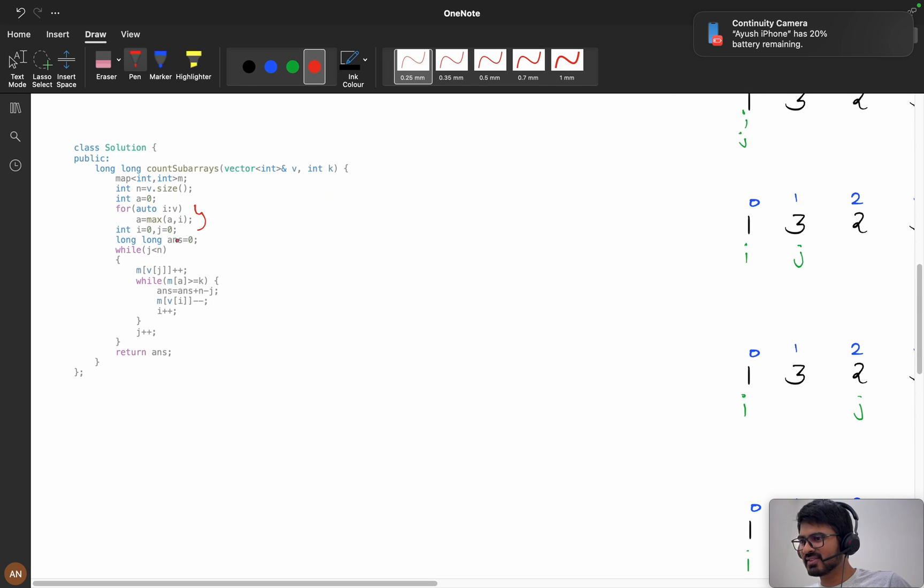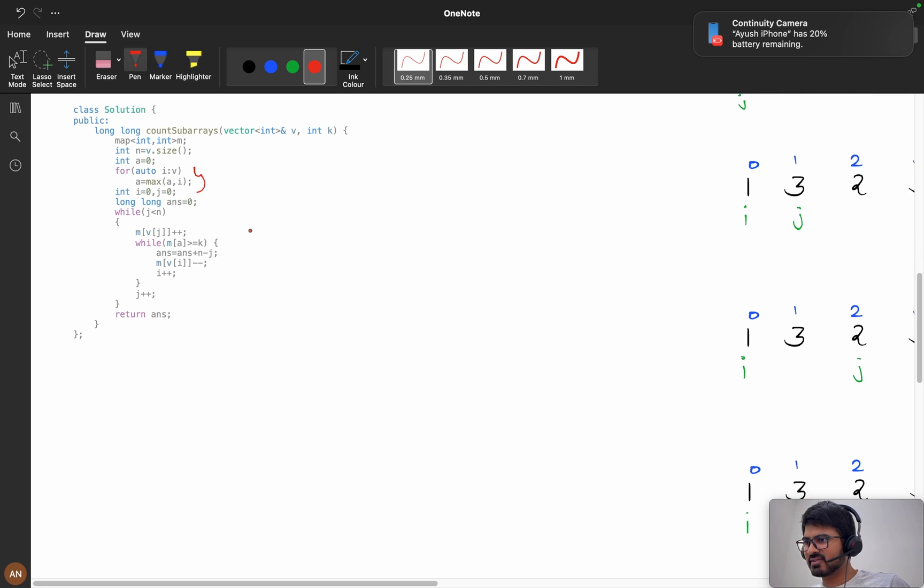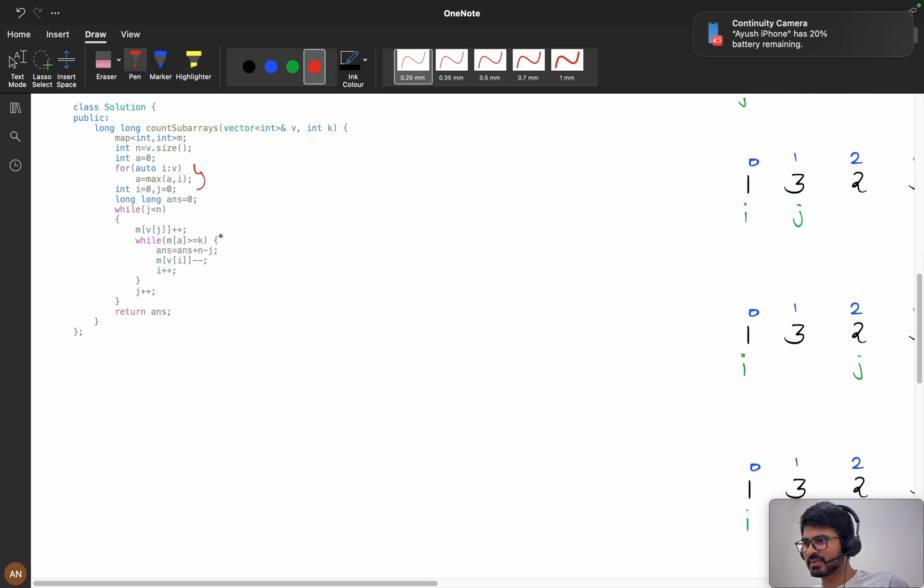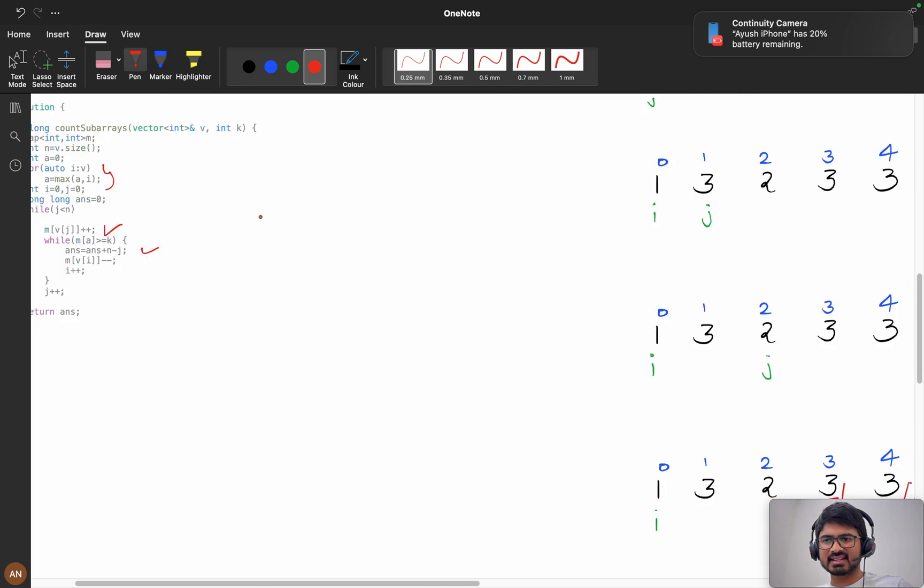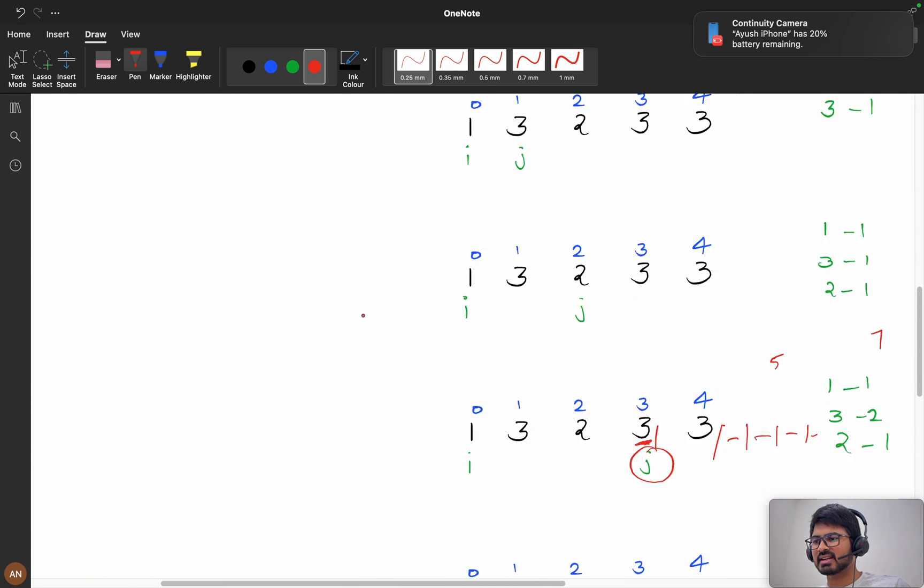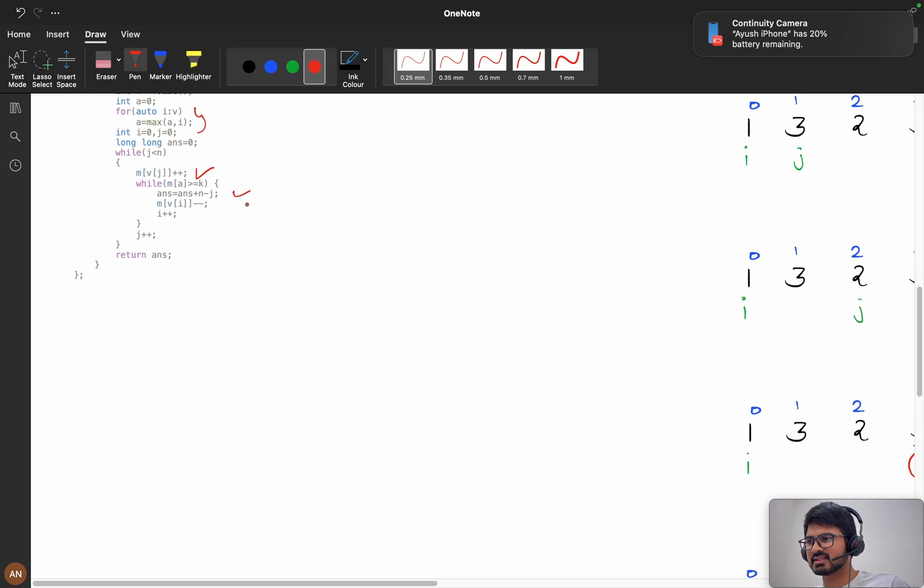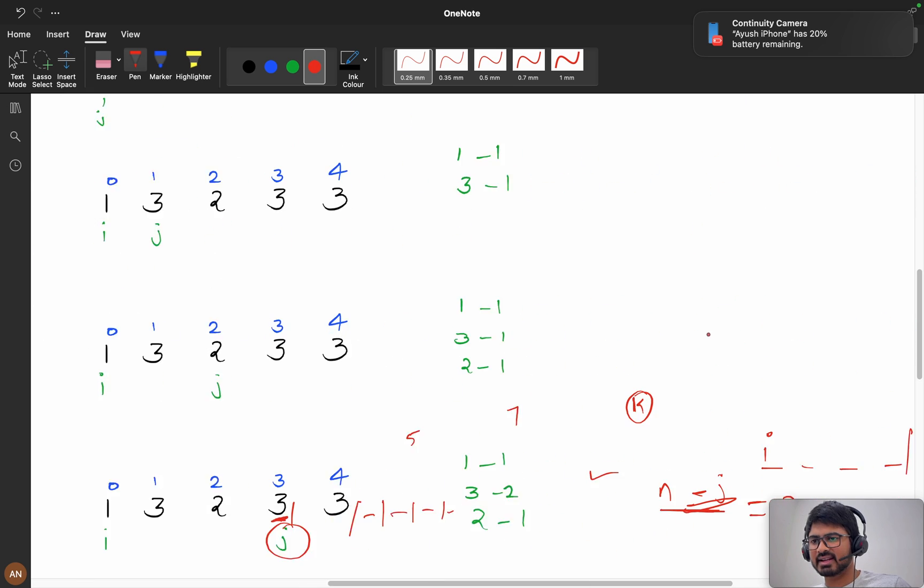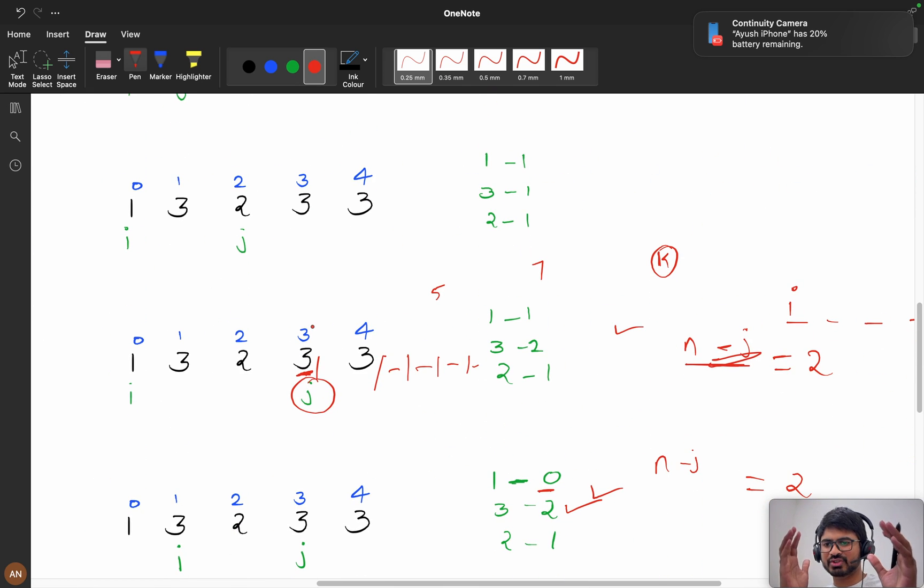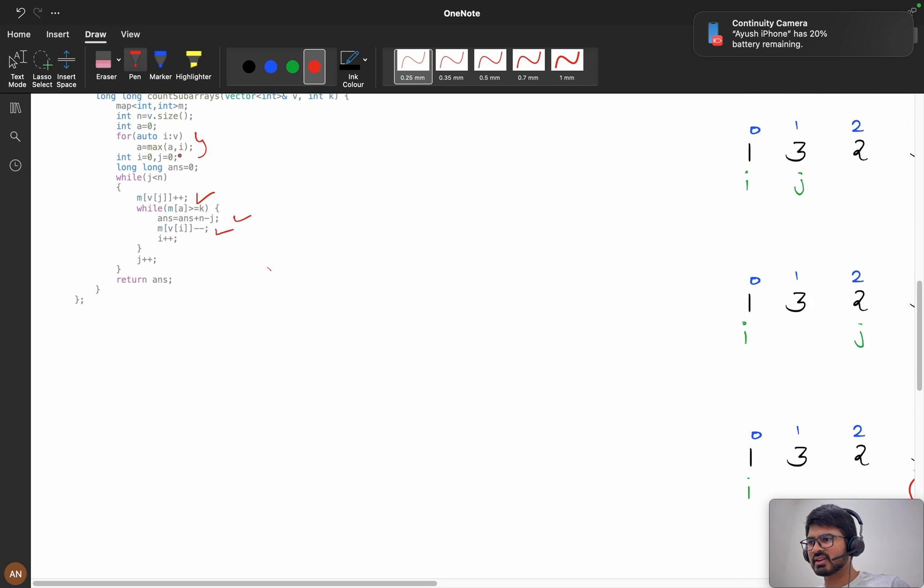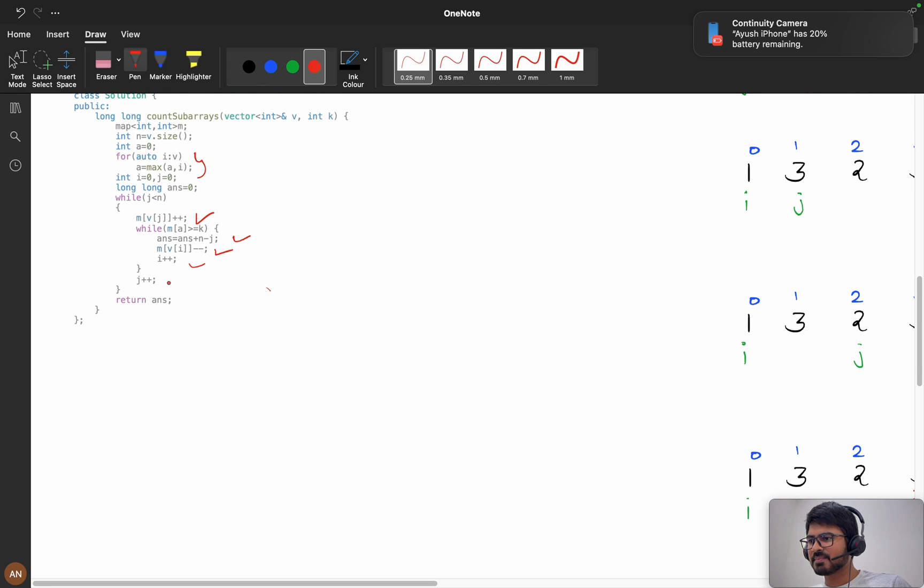Here we calculated the maximum element and we are using the map, incrementing m of v of j. If my frequency is greater, as I discussed, n minus j we are incrementing the answer. After incrementing the answer, I need to decrease my i as my window size increased. I need to shrink the i part.